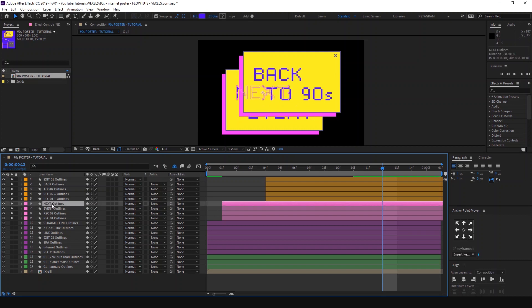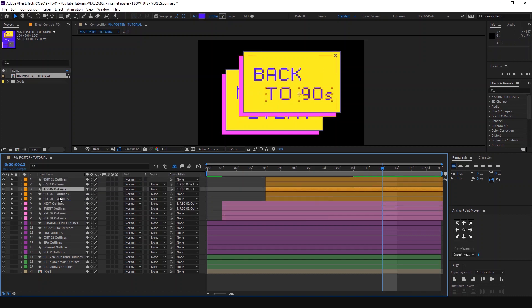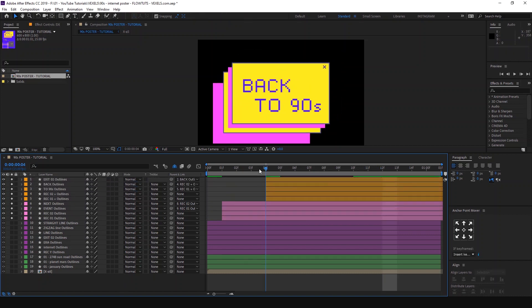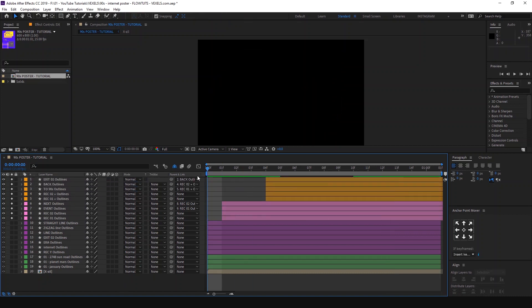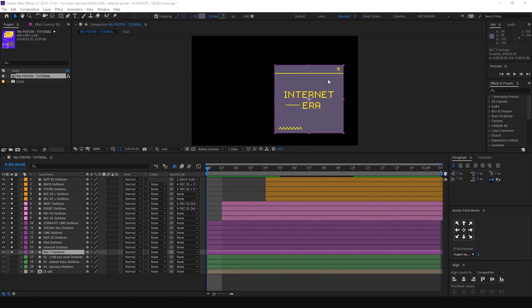Now let's jump into animating this purple shape. For this one, we're going to animate the path by going into the path property and animating it.